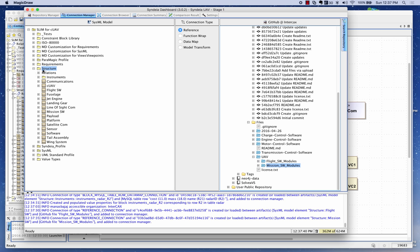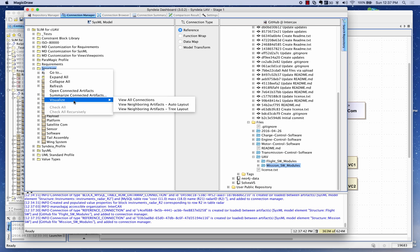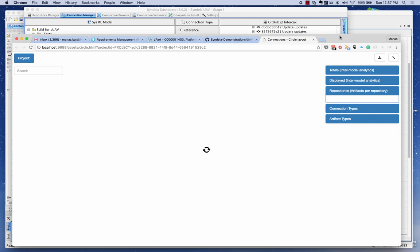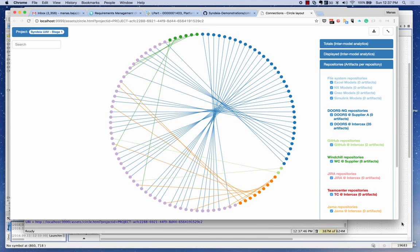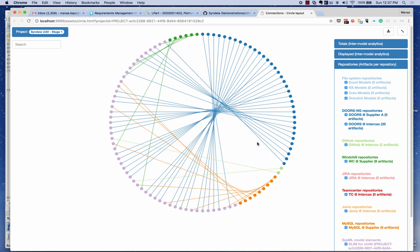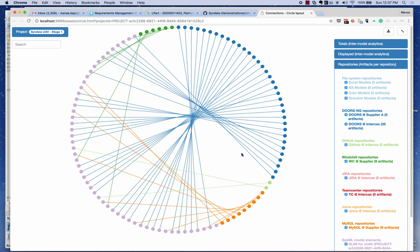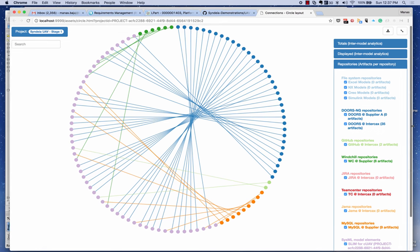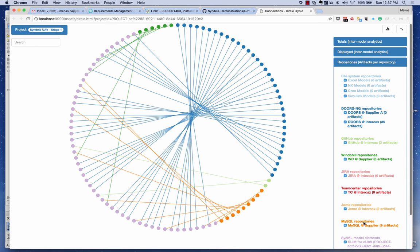At this point I can go to Visualize and say 'View All Connections'. I can now see a lot more connections in Sindhya. Zooming in, I can see the SysML model in purple, the MySQL database with its instruments, and the GitHub connections. I can also see the DOORS repositories and everything else.